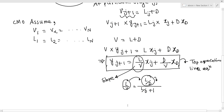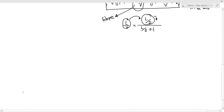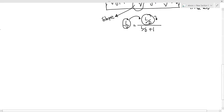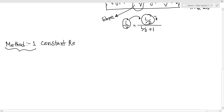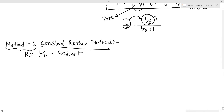This is the multi-stage batch distillation setup. There are two types of problems: the constant reflux method and the constant x_D method. Method one is the constant reflux method. In this method, L_0/D is constant, which means the slope of the operating line is constant.